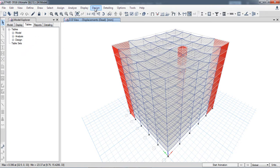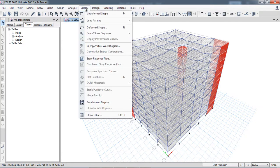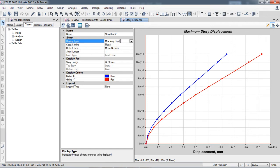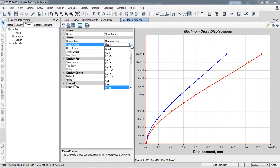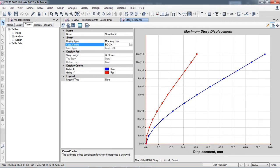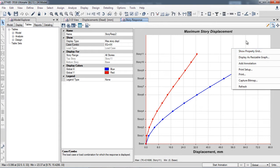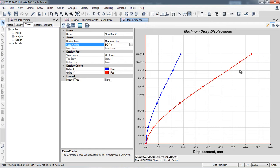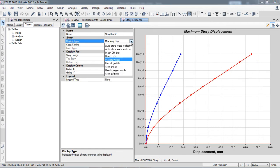For the graphical form, go to Display > Story Response Plots. By default, it shows maximum story displacement. For the earthquake load combination in the X direction, the blue line is X and the red line is Y. You can snap to see values: 76 millimeters in the X direction and 32 millimeters in the Y direction.